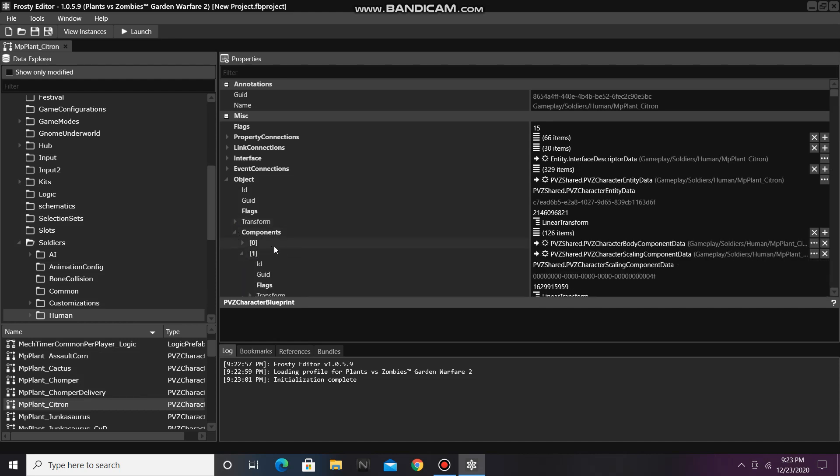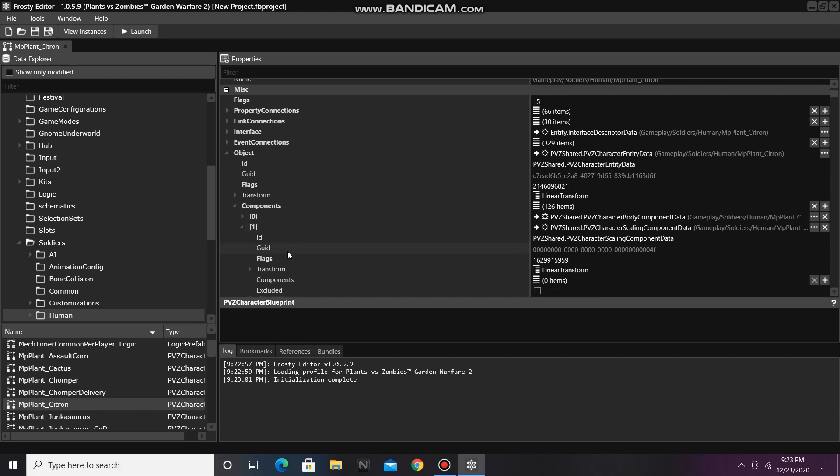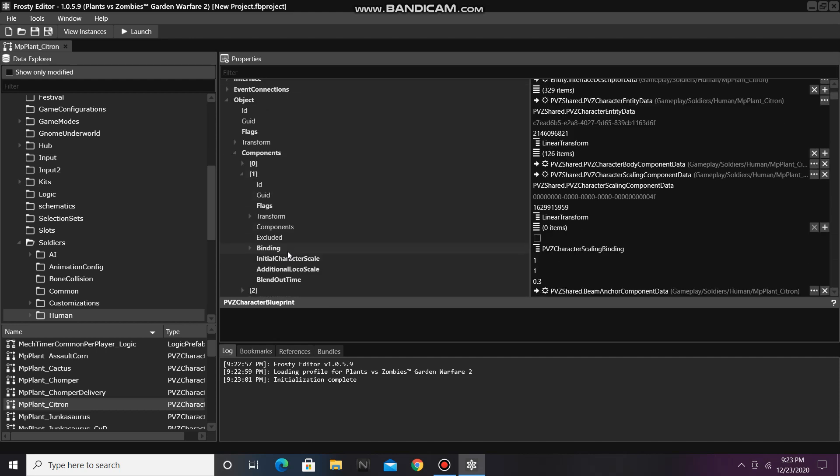This is the character scaling component data, so all you need to do here is change the initial character scale to a number of your choice.